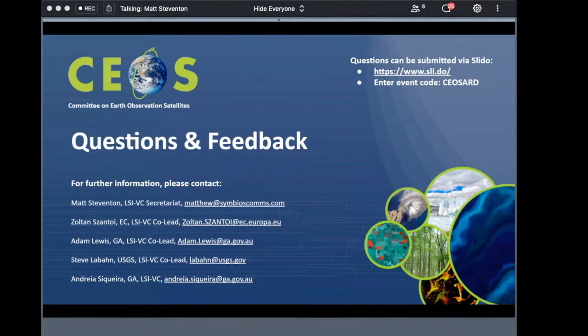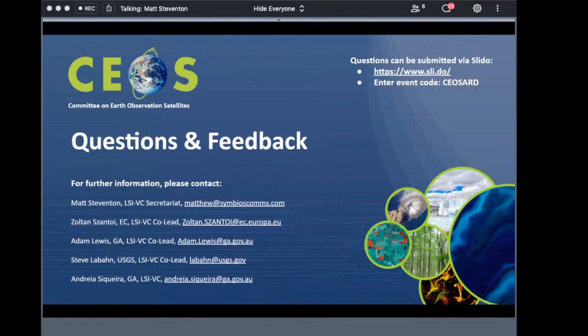Francis Lindsay of NASA asks whether the slides from today will be available — yes, we can get those around to everybody. Feng Yin asks: is there a quality assurance of the peer review, or is it better to have operational validation schemes to continuously validate and improve the ARD dataset?